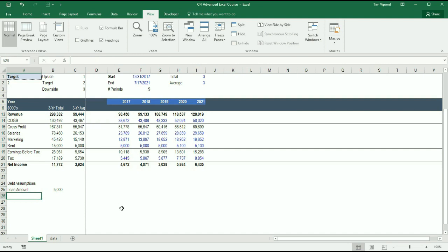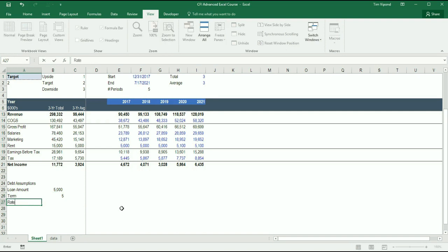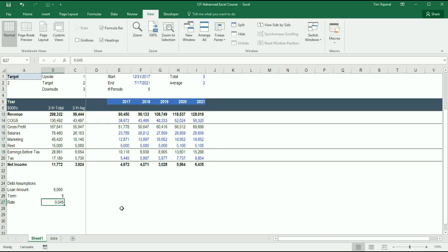So I'm going to type $5 million. Then we're going to have the term. In this case, let's say it's a five-year loan. And then we have the rate. Let's say it's 4.5%.